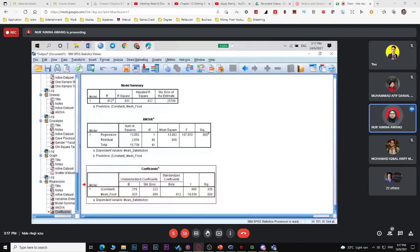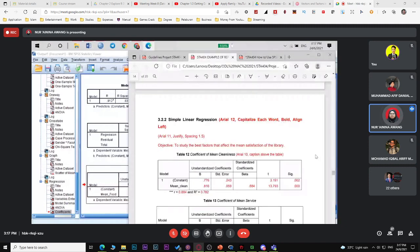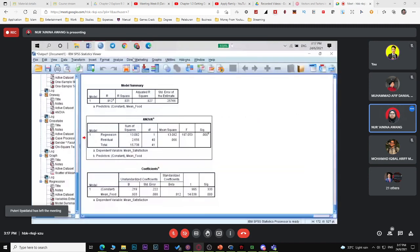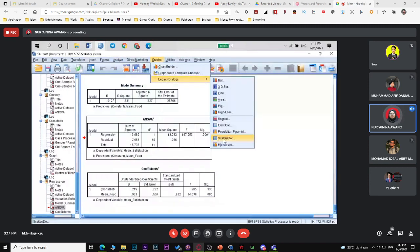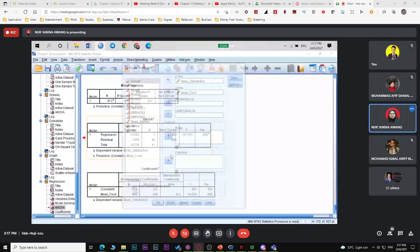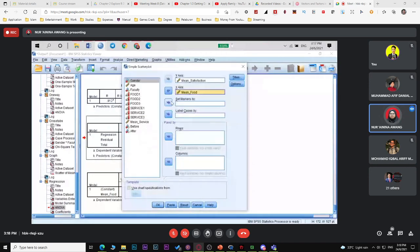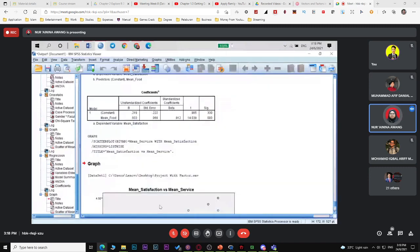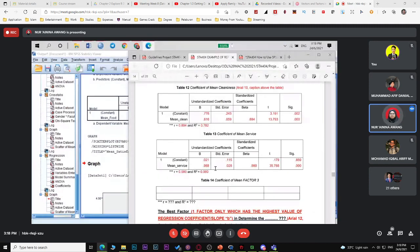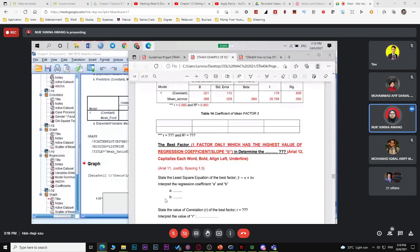The coefficients table shows the independent variable (mean food), dependent variable (mean satisfaction), value for A (intercept), value for B (slope), and R (correlation coefficient). Interpret as usual. If you have four factors, repeat the same process for each. For scatter diagram, it's optional — you can skip it. For service, repeat: scatter diagram for mean satisfaction versus mean service. Check the beta values — the factor with the highest beta is the best predictor.